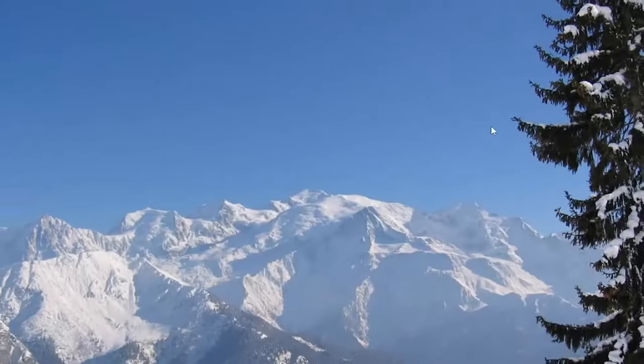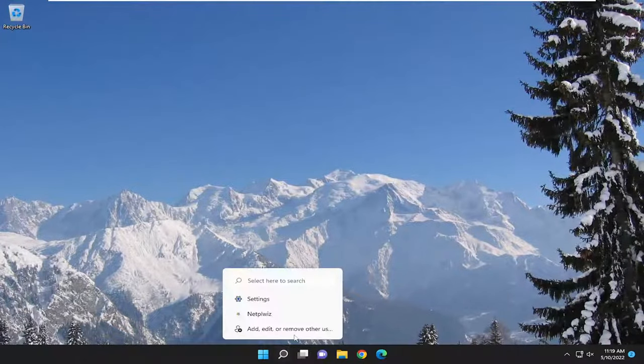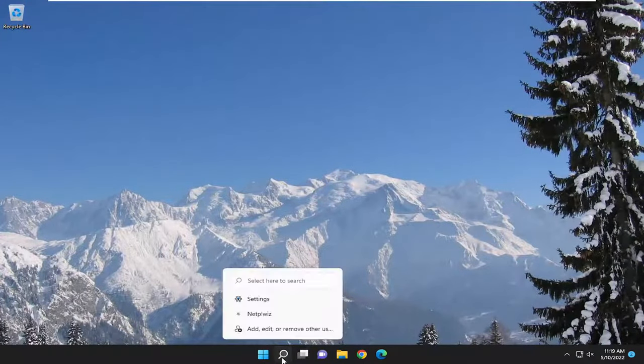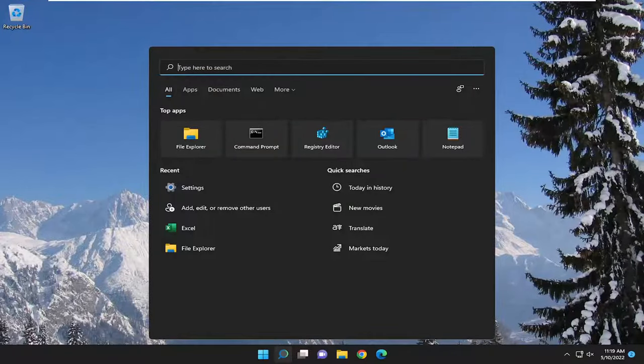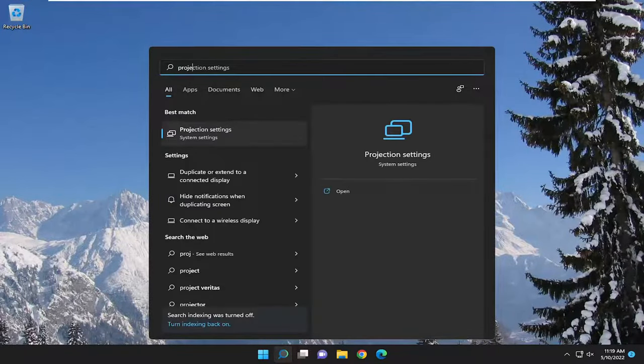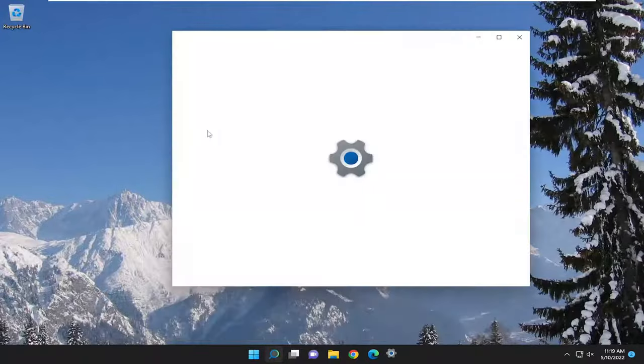At this point you can close out of there. If you're still having an issue, open the search menu and type in 'projection'. The best match should be Projection Settings—go ahead and open that up.